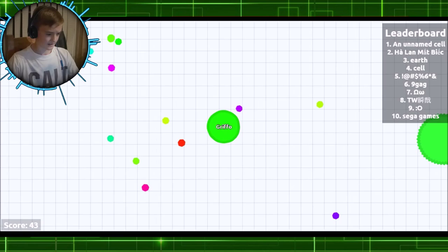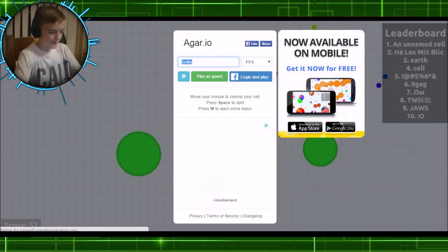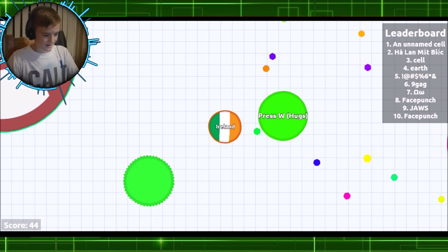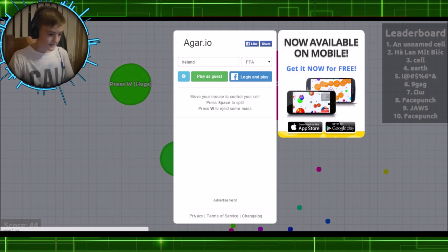So if I pick Ireland, the colours of my country will come up here like that. Very patriotic of me. Press W for hugs. Oh, no, no. Why is it so laggy?